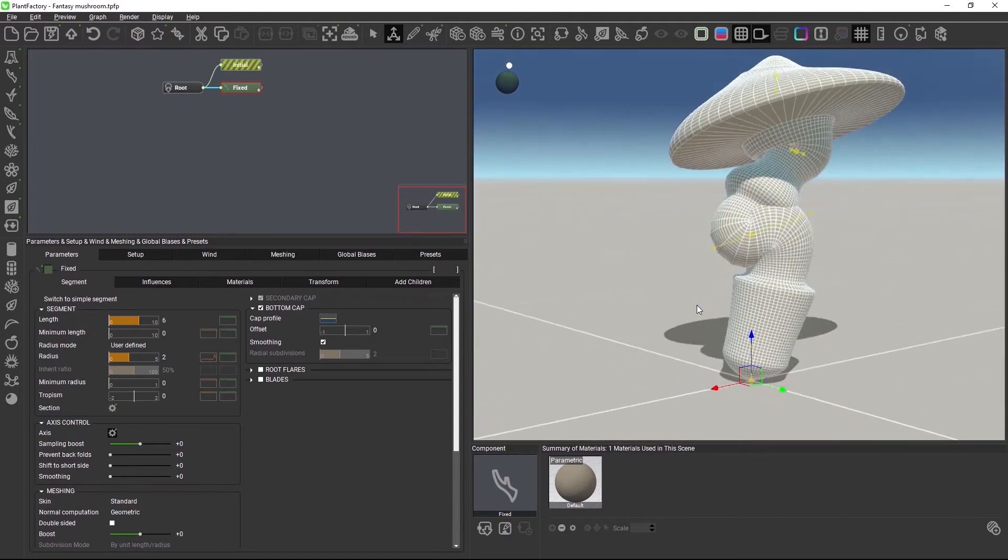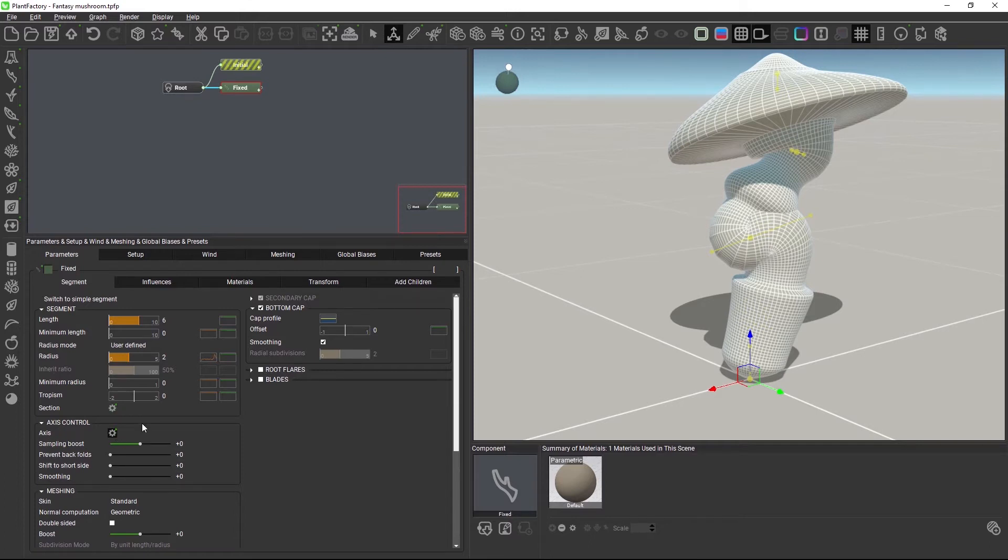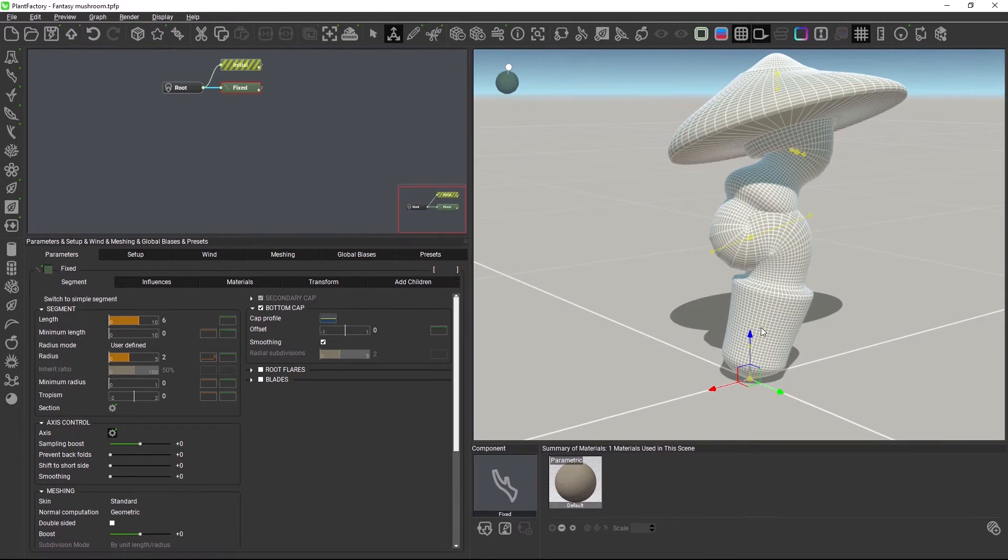In the axis control group in the segment node, there are new controls for fixing these problems. These settings change the axis spline that runs through the mesh and so they also improve the generated mesh topology.